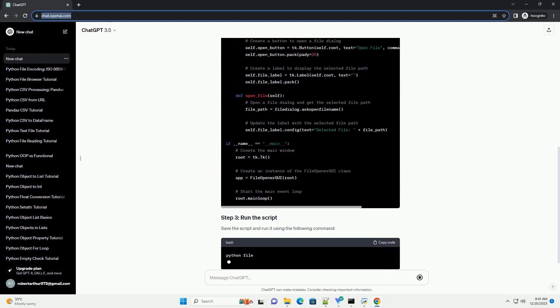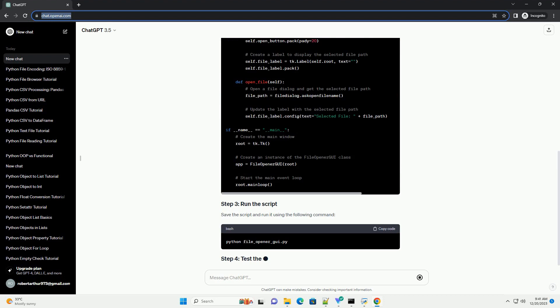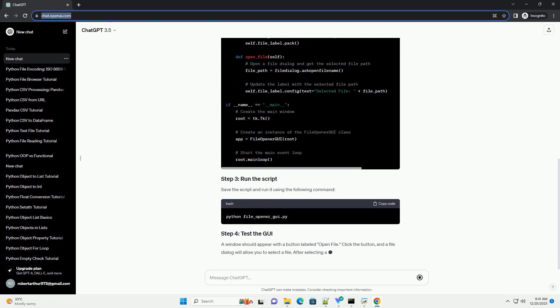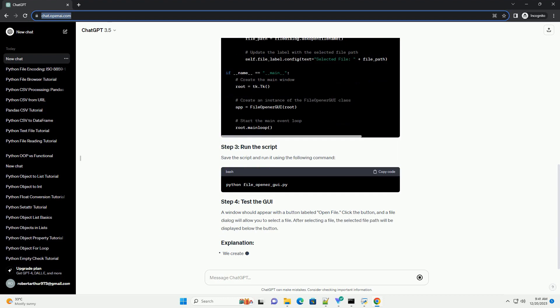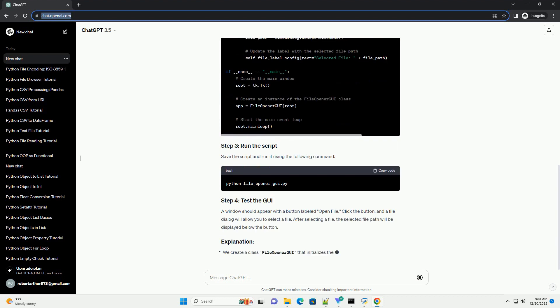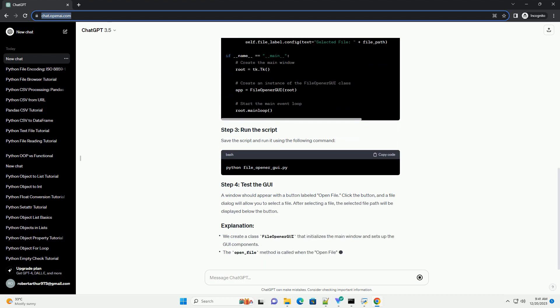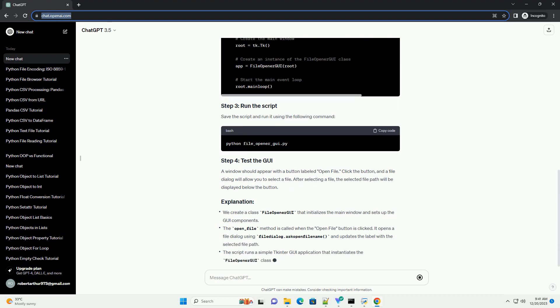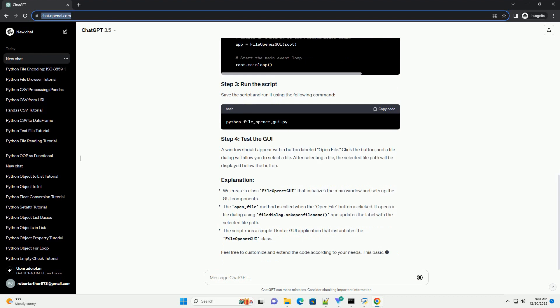Save the script and run it using the following command. A window should appear with a button labeled open file. Click the button, and a file dialog will allow you to select a file. After selecting a file, the selected file path will be displayed below the button.